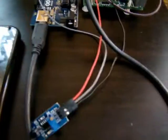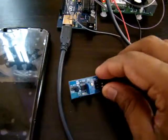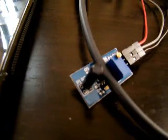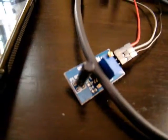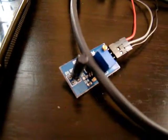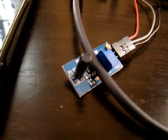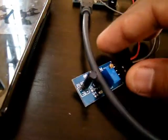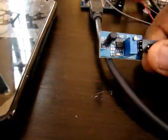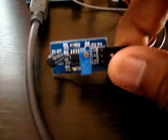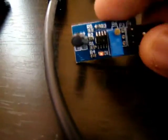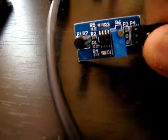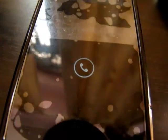This is our vibration sensor. We will emulate a thief trying to break into the safe by doing some manual vibrations. You can see the red light flashing when it is detected, and it has started dialing a call.